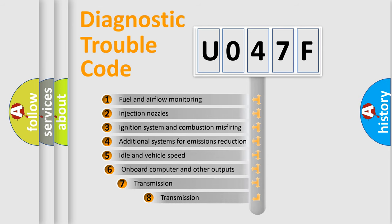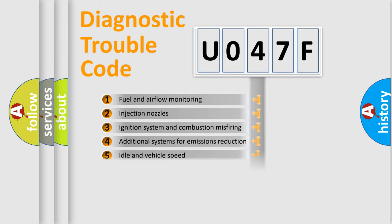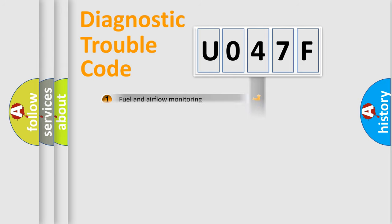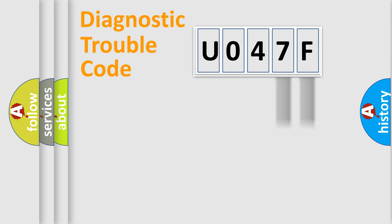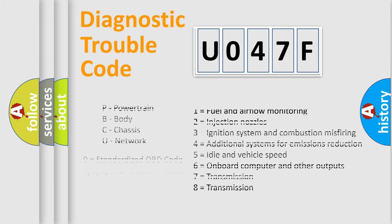The third character specifies a subset of errors. The distribution shown is valid only for the standardized DTC code. Only the last two characters define the specific fault of the group. Let's not forget that such a division is valid only if the other character code is expressed by the number zero.